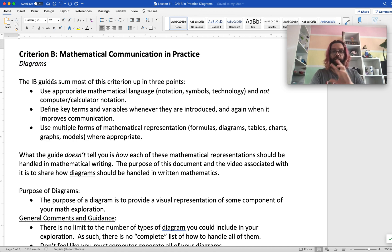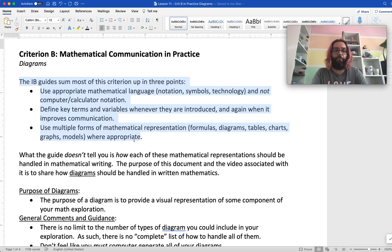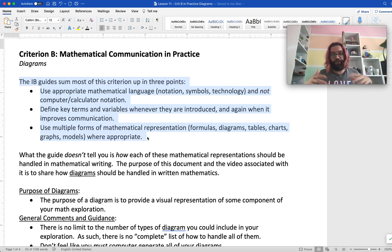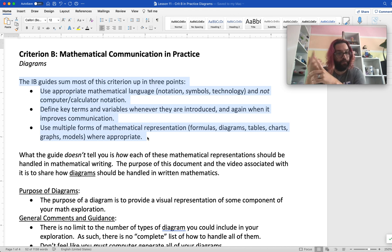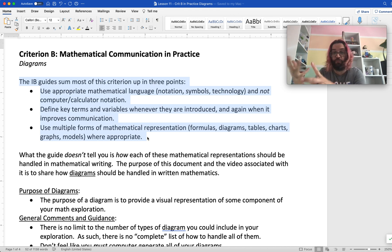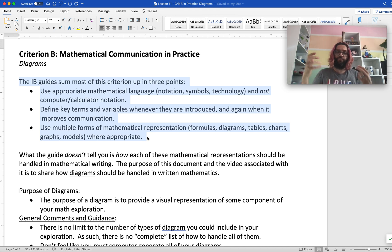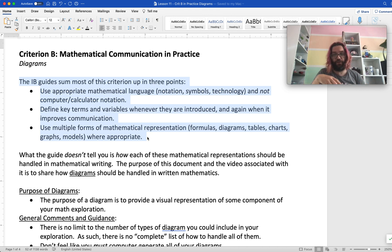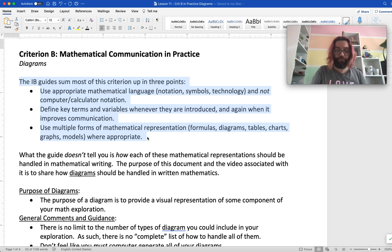Criterion B in the math IA, which is about mathematical communication, gives some general guidance: you're supposed to use appropriate mathematical language, you're supposed to define key terms and variables, and you're supposed to use multiple forms of math representation. But what you're not told is how to use those mathematical representations appropriately or consistently throughout your paper.